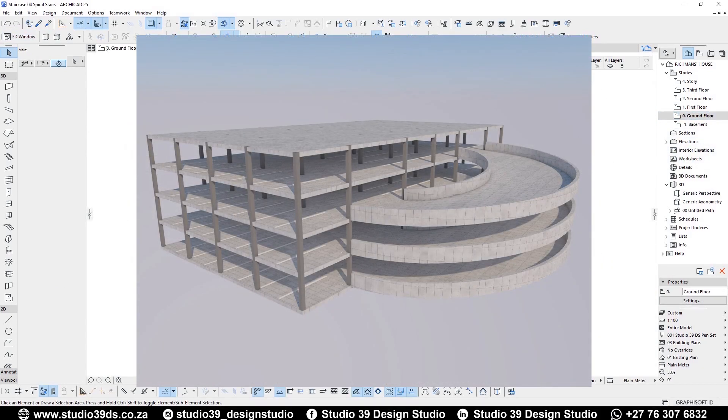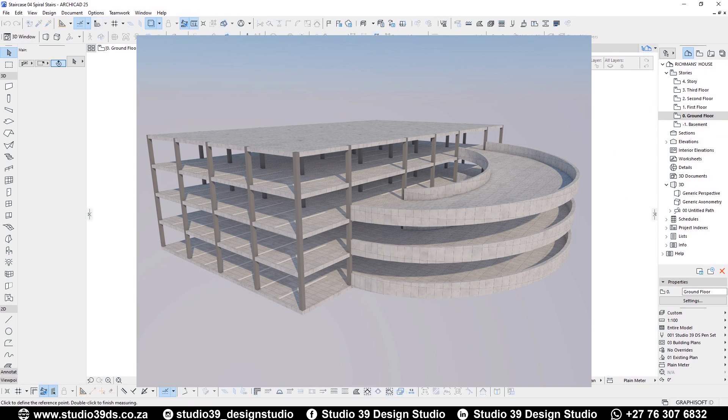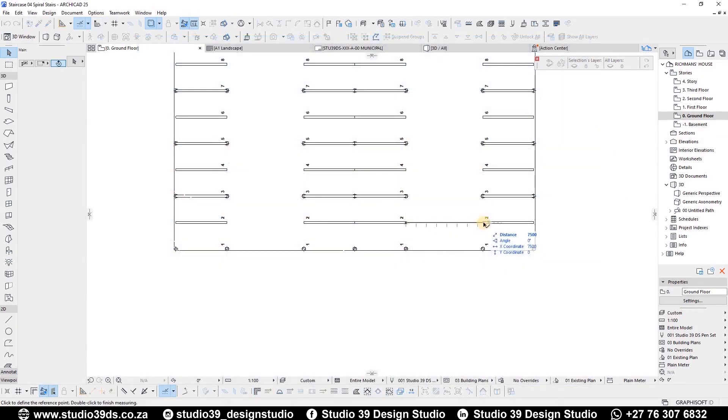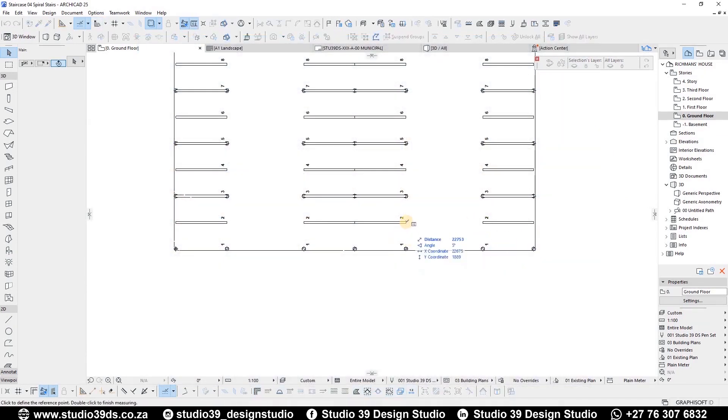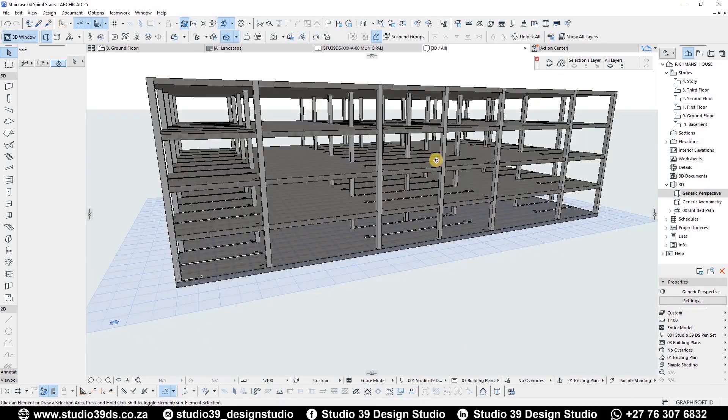Before I continue, I'd like to encourage you guys to like, comment, and subscribe to this channel because I do videos like this every week. As you can see, I have already drawn up my multi-story parking structure.